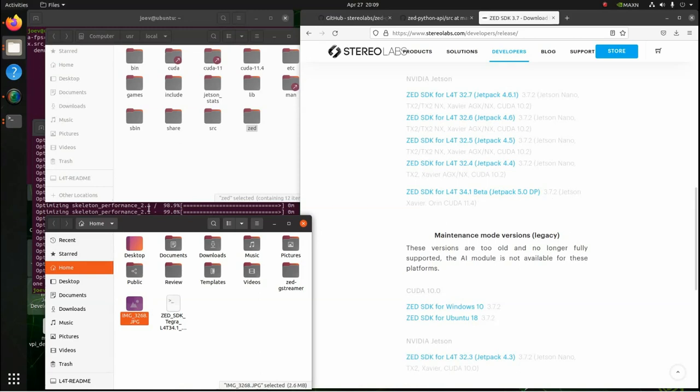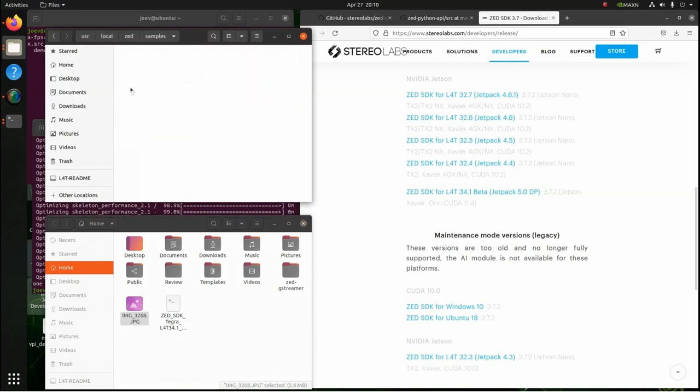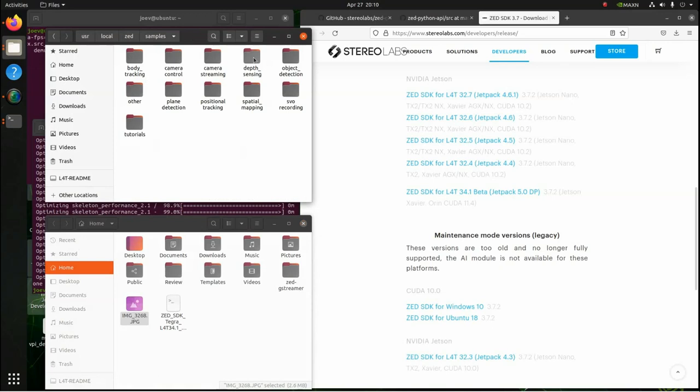So once you get done running this right here, what happens is you'll have this folder in the computer user local ZED folder, and that's where it'll have put everything. Now, your samples are in here, so we're going to run a couple of the samples, the Python samples. But before you're able to do that, we got to load the Python SDK.